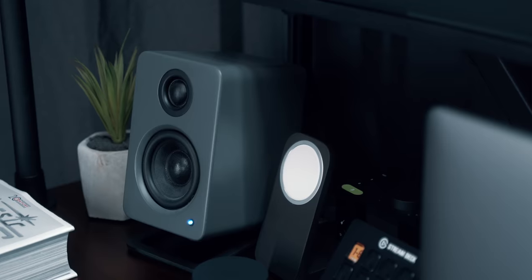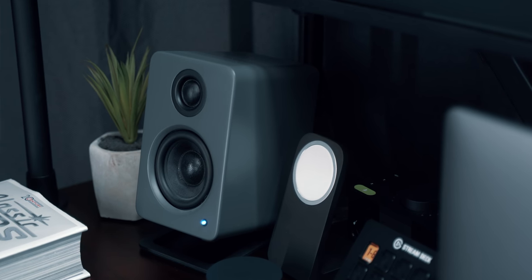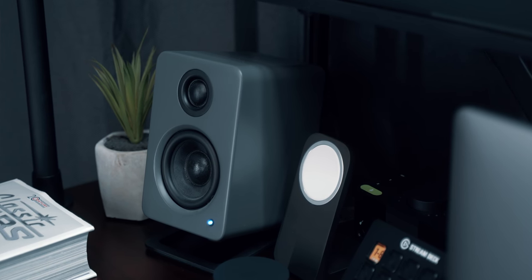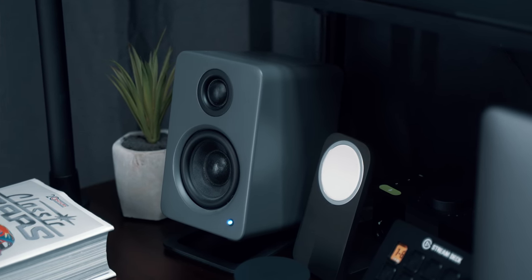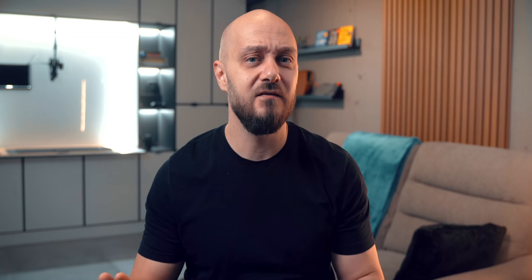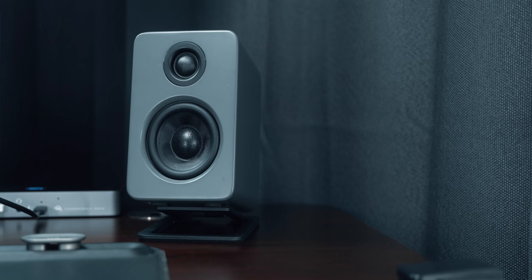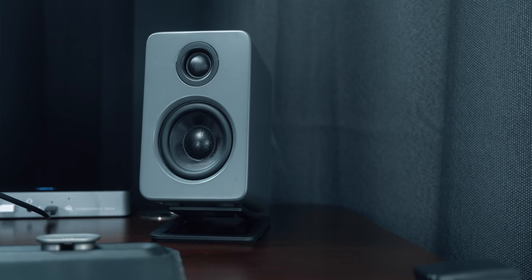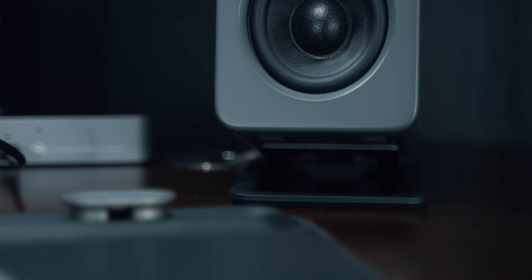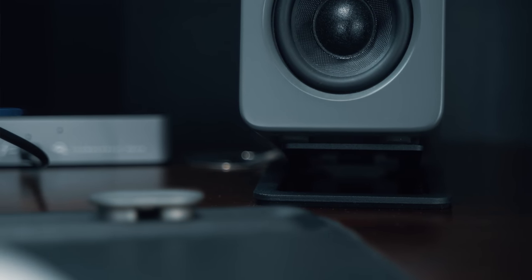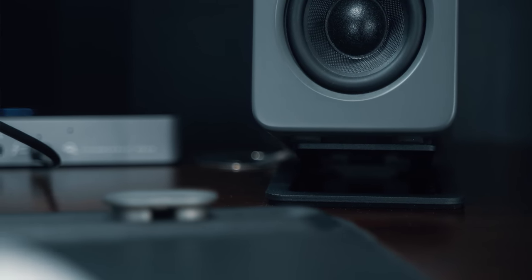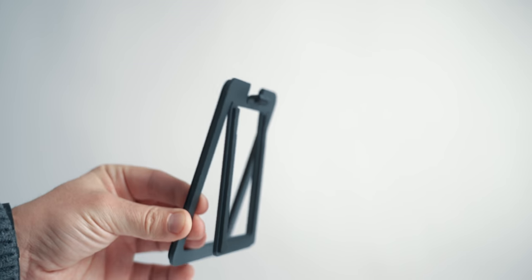The speakers that I've been using for a long time now are by Kanto model number YU2. These are powered speakers and I absolutely adore them. I have a dedicated video on them as well if you want to check it out below. Although they have a flatter profile, I find them more than enough for my needs. Now I've been tempted to purchase the Kanto subwoofer as an addition but this would make the entire setup more clunky so I'm okay for now.